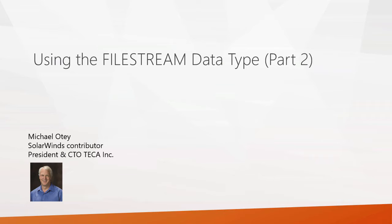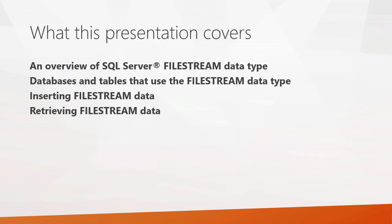And in this presentation we're going to talk about using the file stream data type. This is part two of a two-part presentation where in the first part I covered the basics of the file stream data type as well as how you create databases that use them and tables that use them.